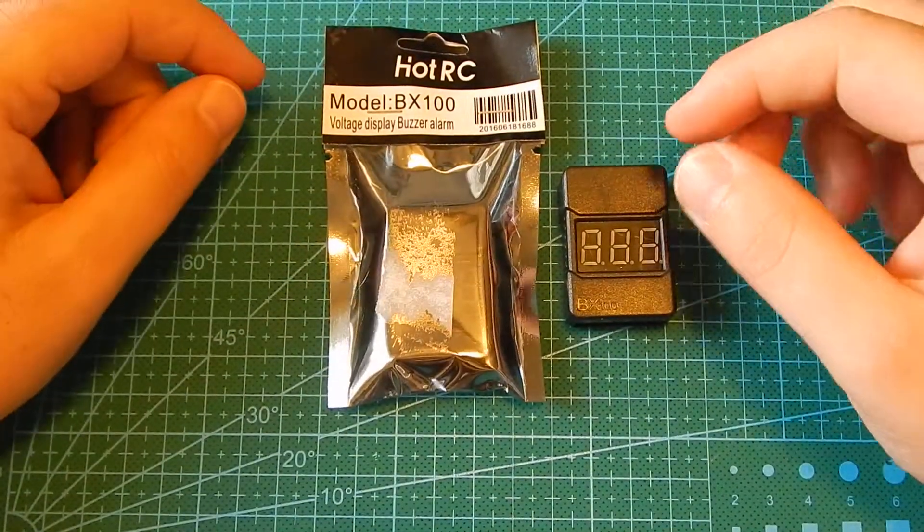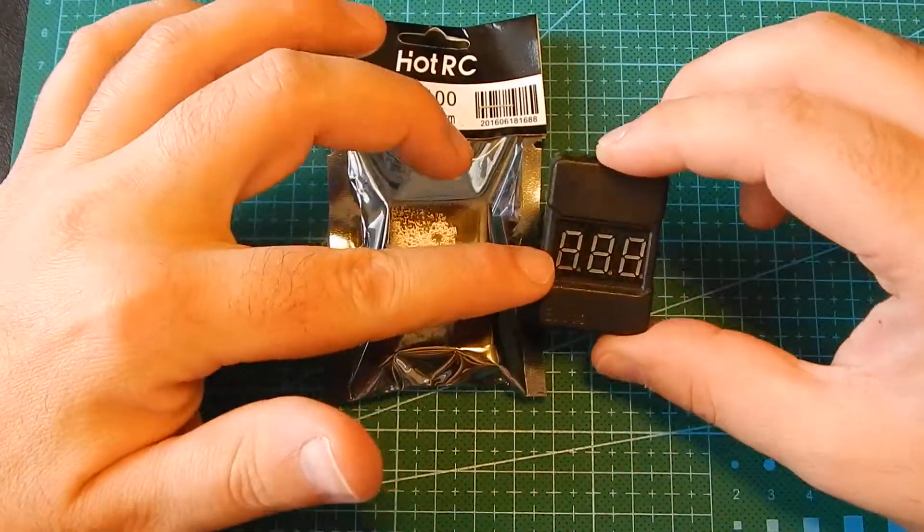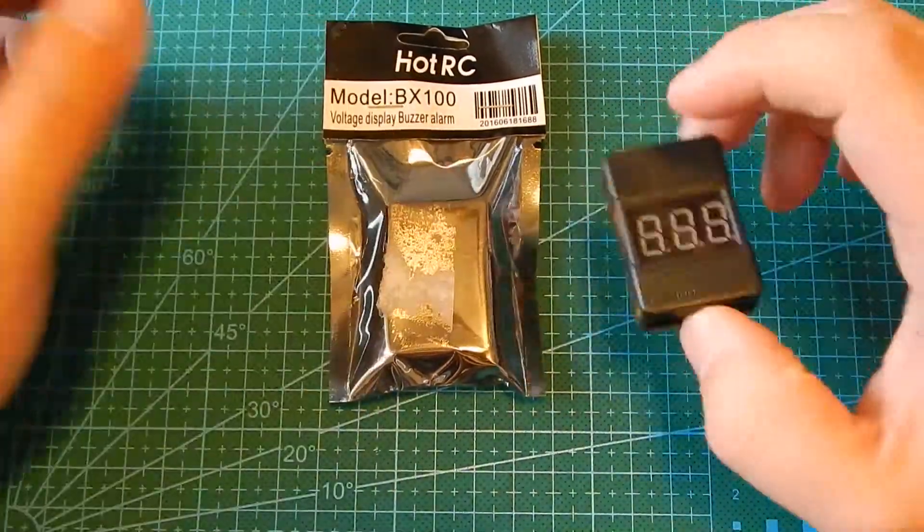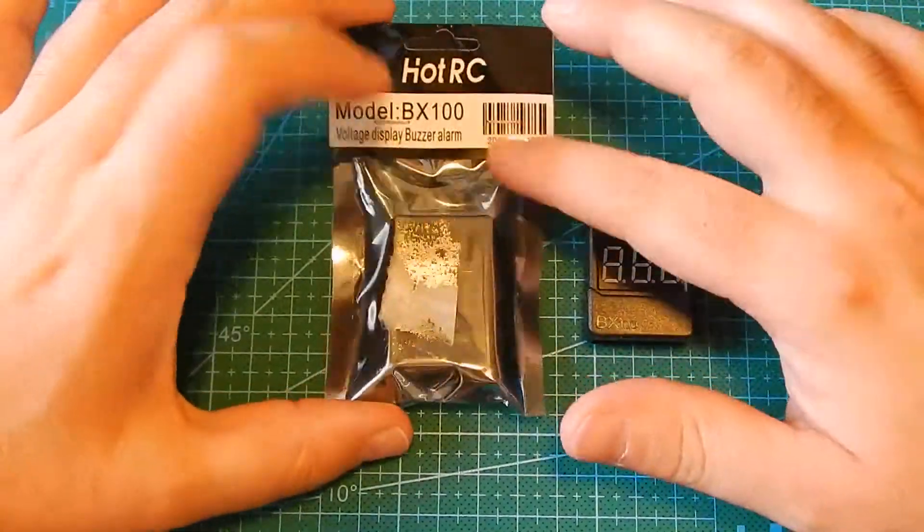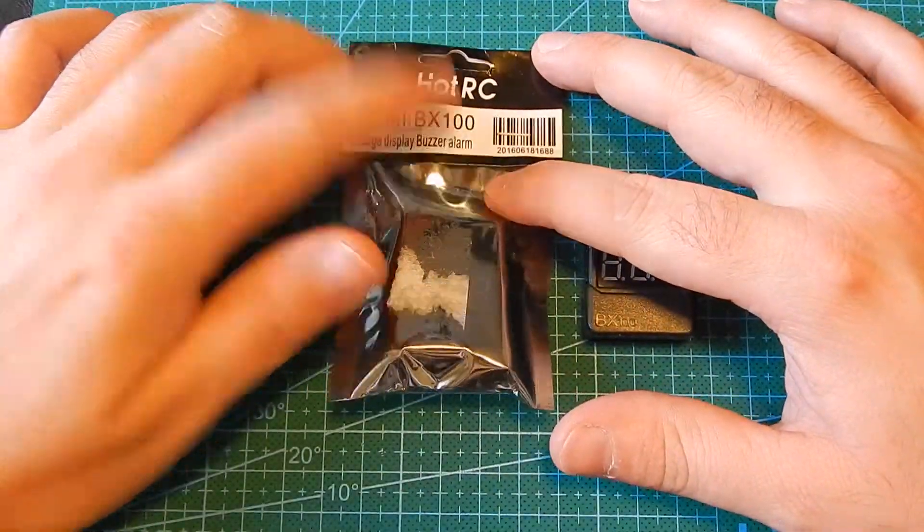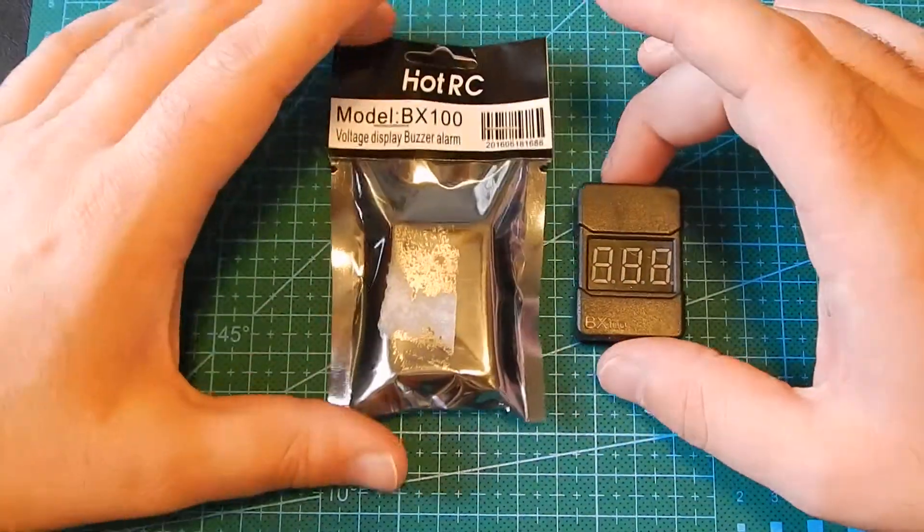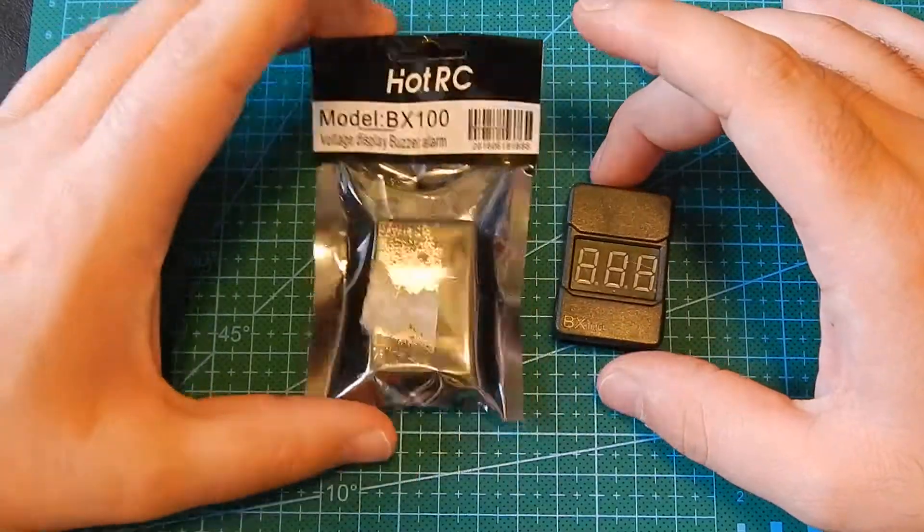Hey guys, today I want to show you a LiPo battery monitor and buzzer. This particular model is BX100 and you can get it for a couple of bucks from many different sites.